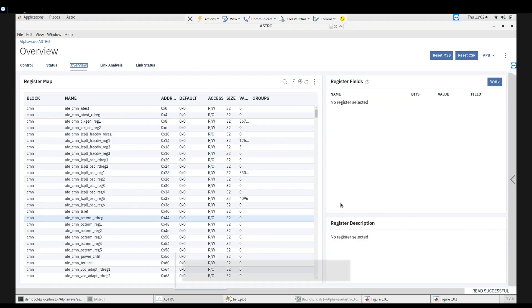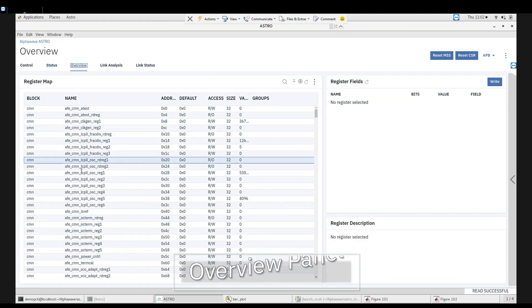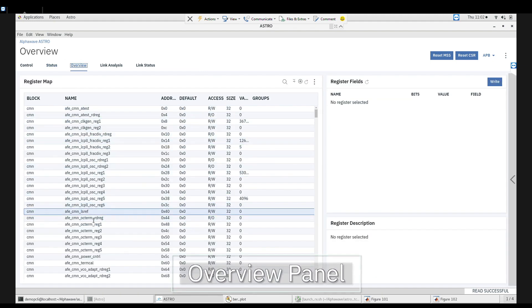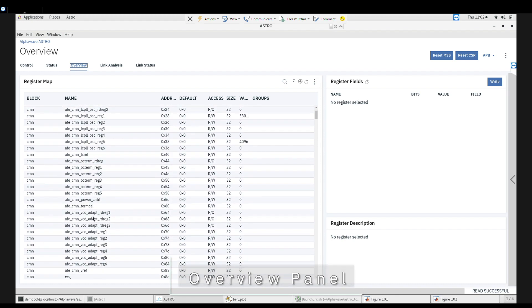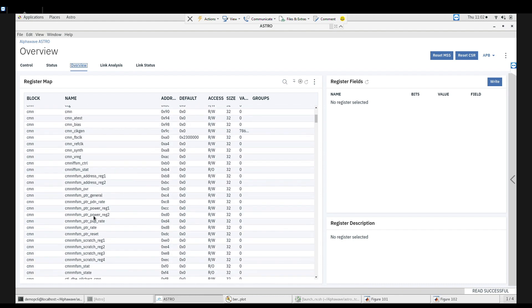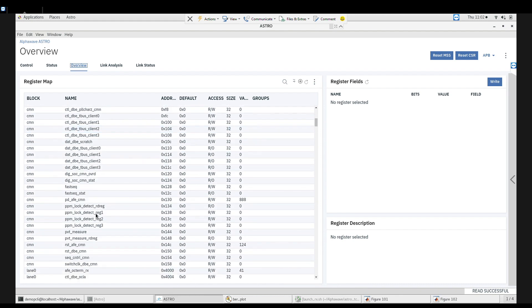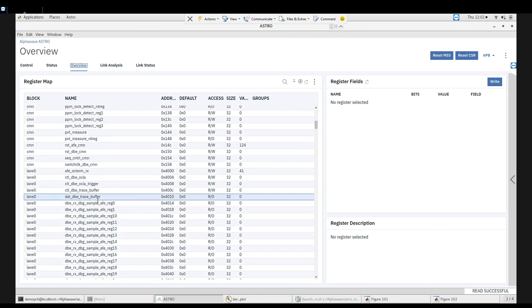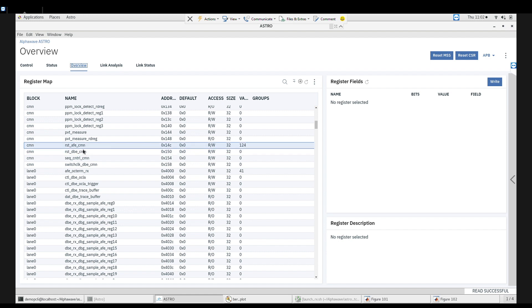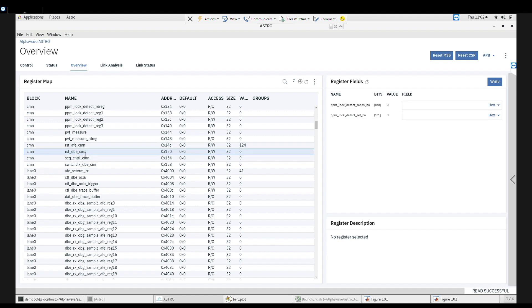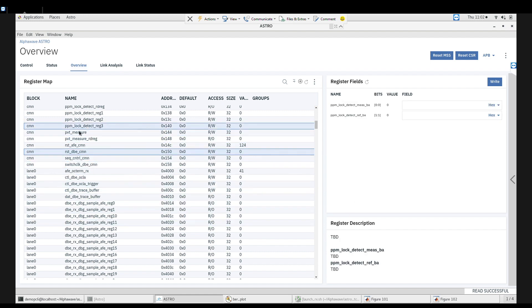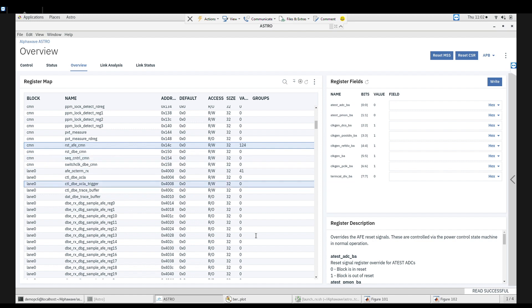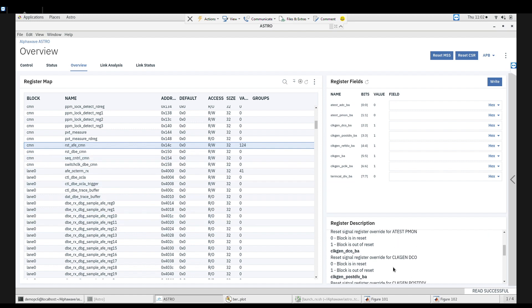The overview panel displays a visual register map for all the registers in the AlphaWave SERDES. Each register is accompanied by all containing fields and corresponding values, physical address, and lane number. Registers and fields can be directly modified in this section.